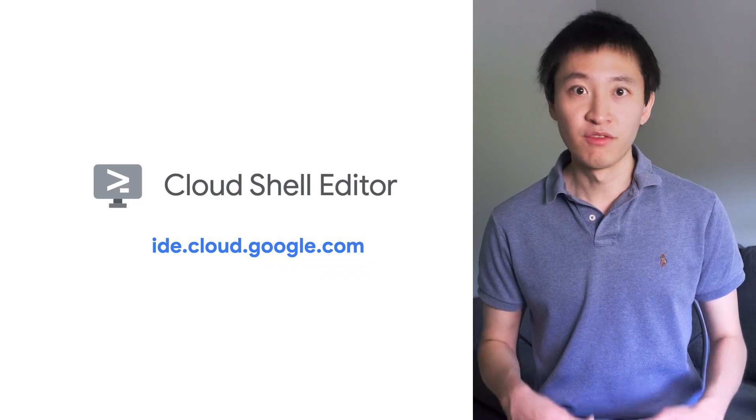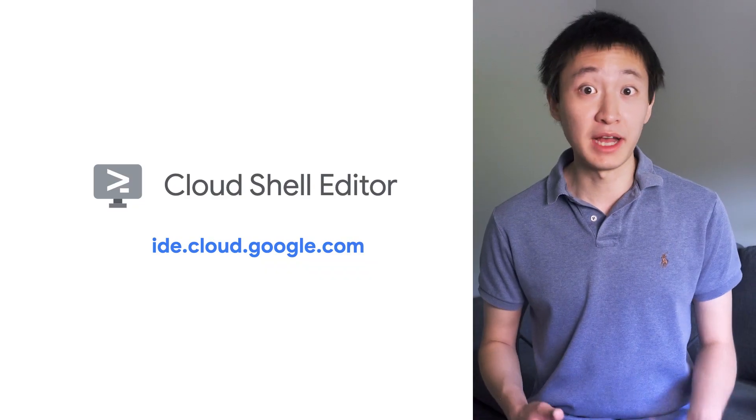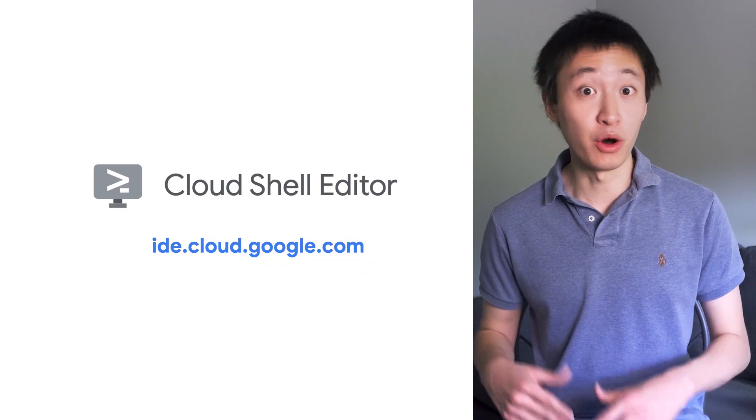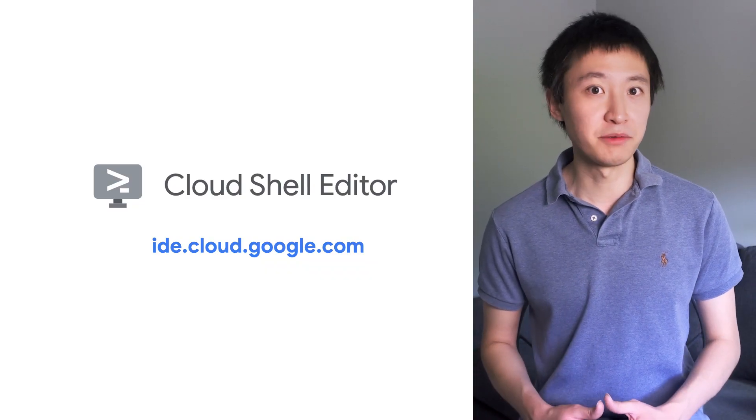If you want to experience for yourself all that Cloud Shell Editor has to offer, just visit ide.cloud.google.com, where we have interactive tutorials to help you get started. For more videos on Cloud Shell Editor and a whole lot more, make sure to subscribe to the channel.